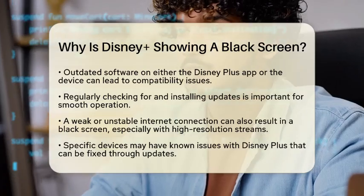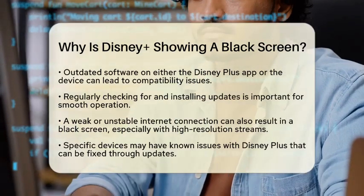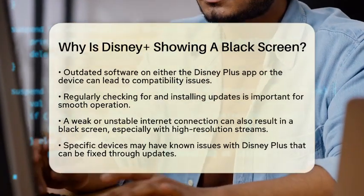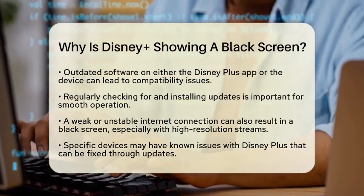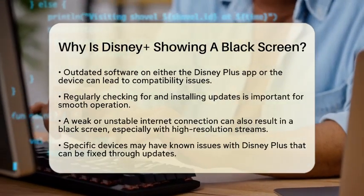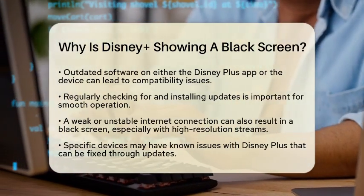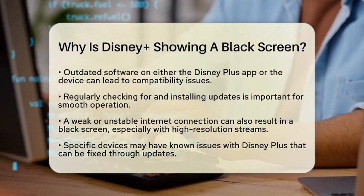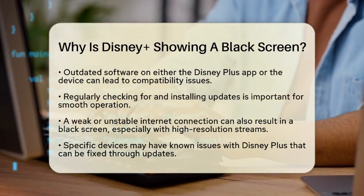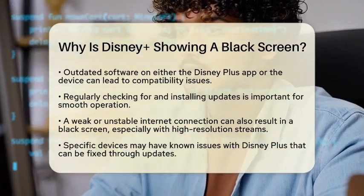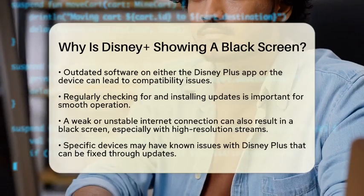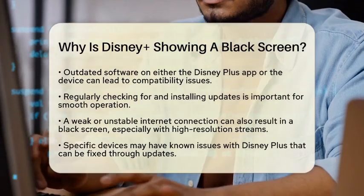Connection issues can also play a role. A weak or unstable internet connection can prevent the app from loading content properly. This is particularly true for high-resolution streams, which need more bandwidth. If your connection is not strong enough, you might see a black screen instead of the content you want to watch.